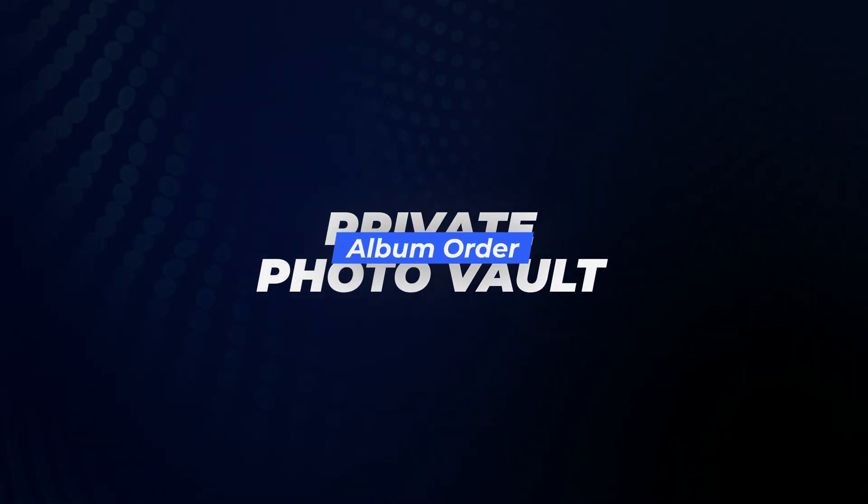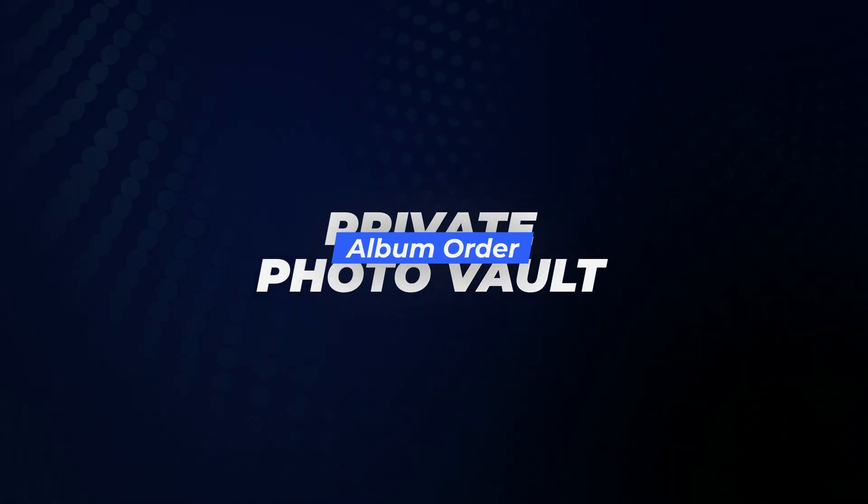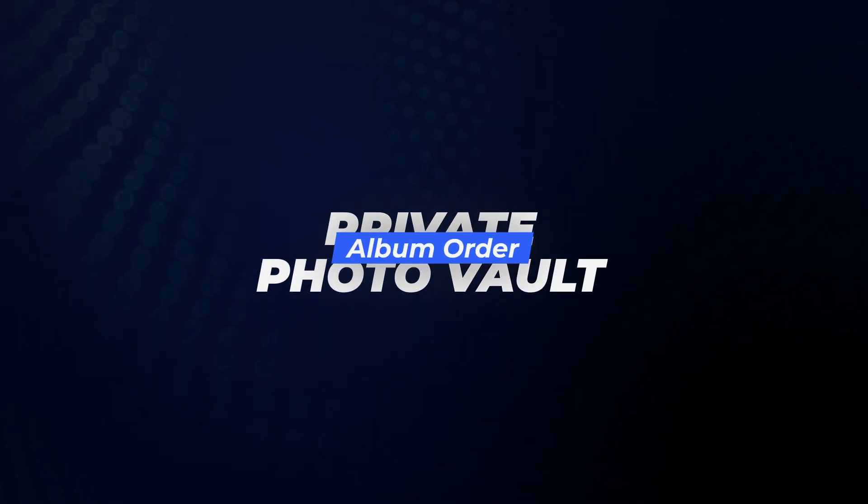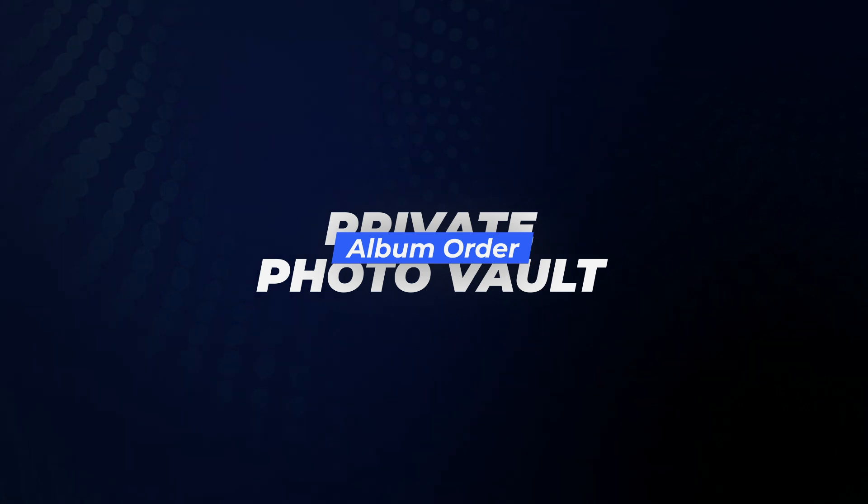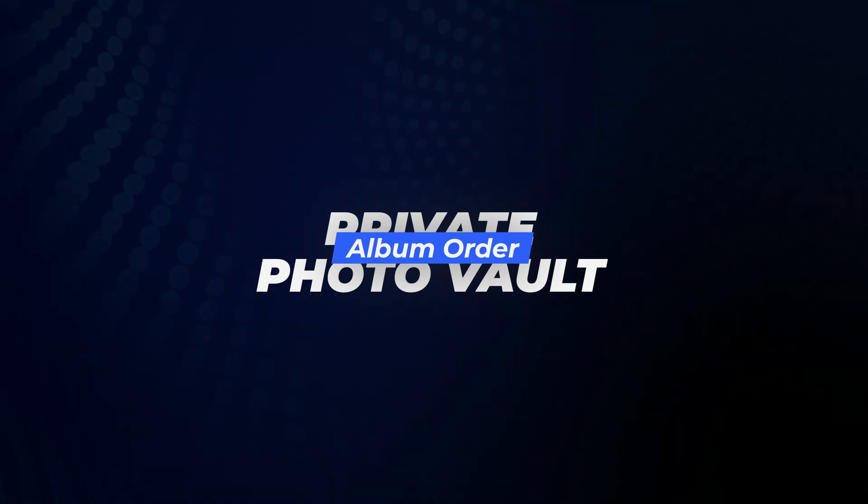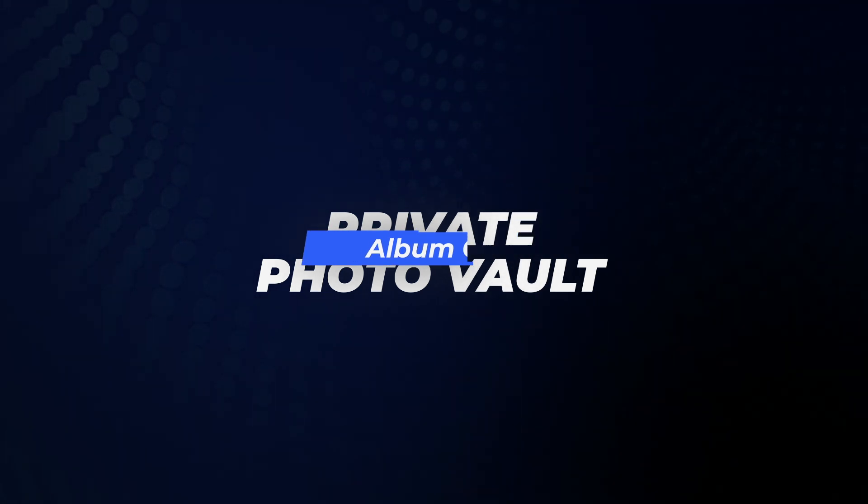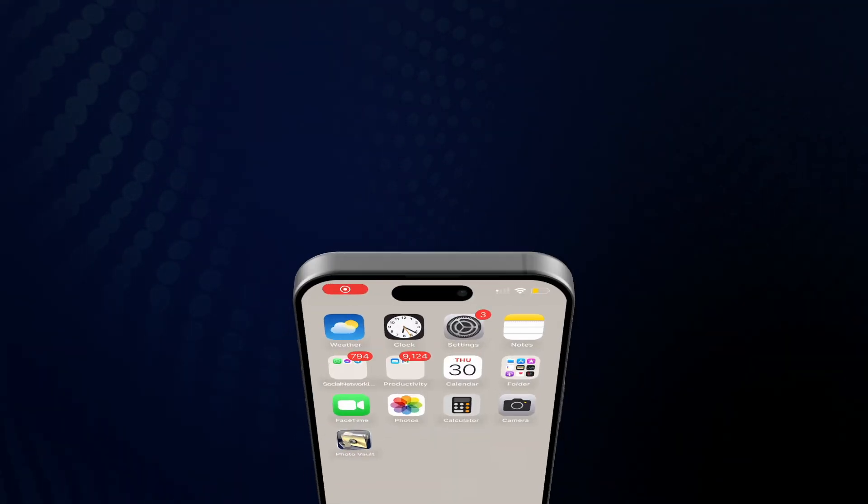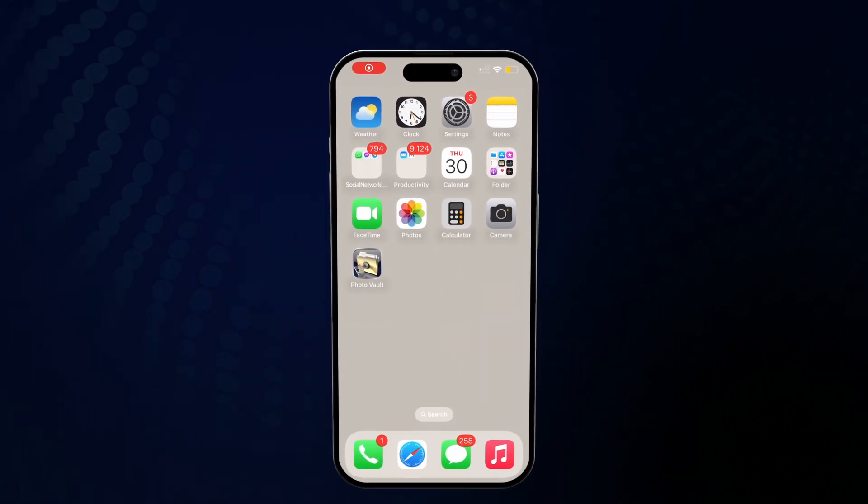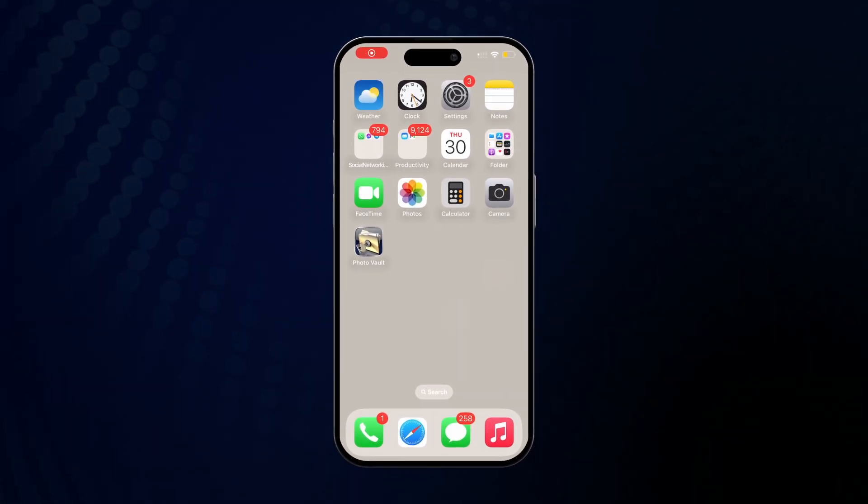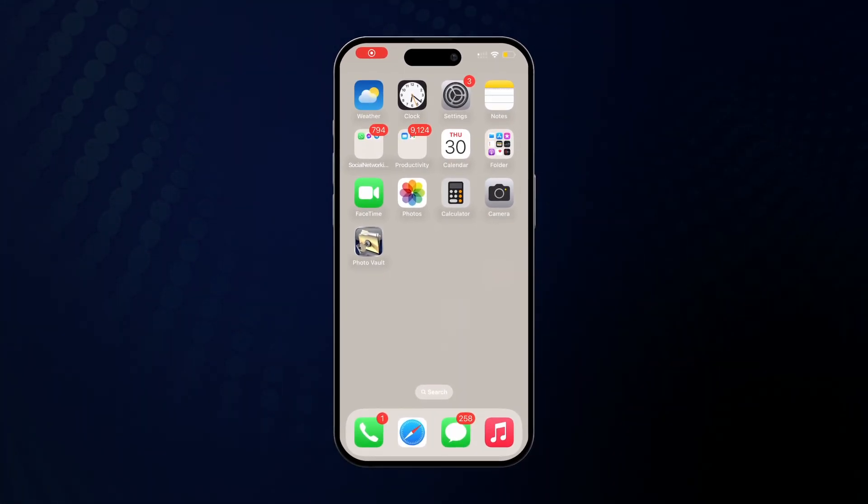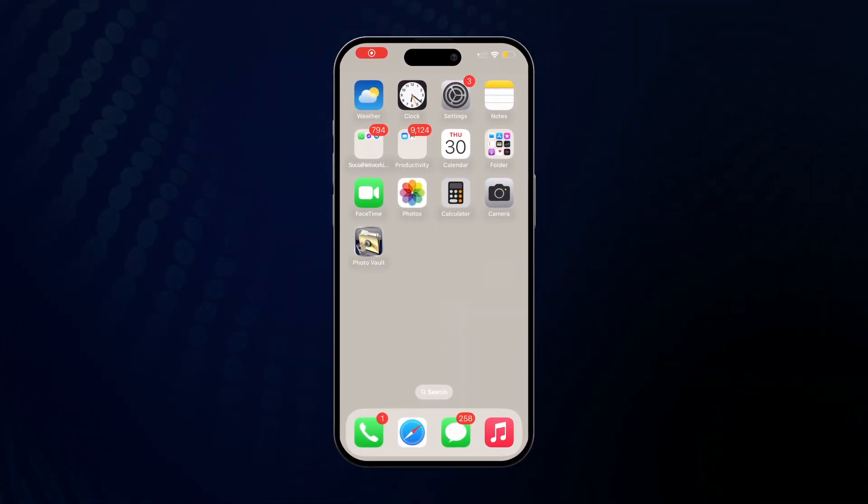Hello, in this video we will be covering how to create additional photo albums in Private Photo Vault, as well as password protecting individual albums and rearranging the order of albums.